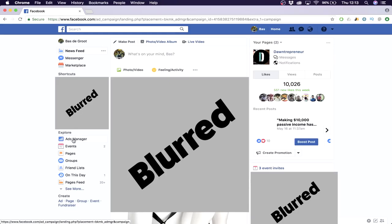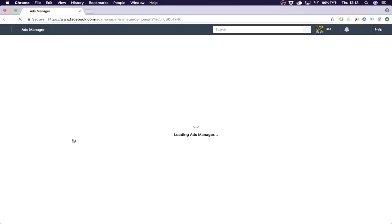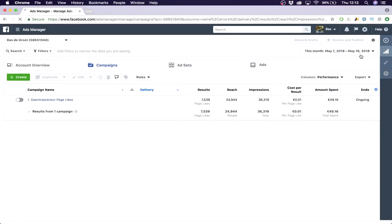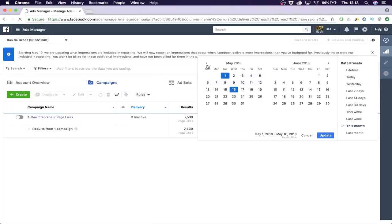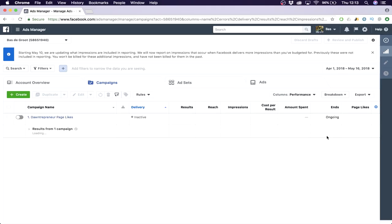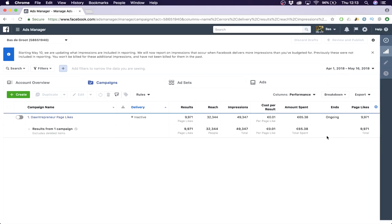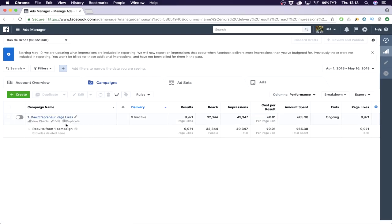What you're gonna do is go to the ad manager, the Facebook ad manager. As you can see here, this is actually another proof. I ran one campaign to entrepreneur page likes, and I'm going to show you how to make this campaign in a minute. I actually shut it off because I'm pretty content with 10,000 page likes right now.